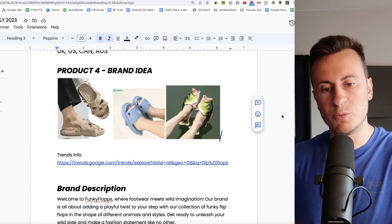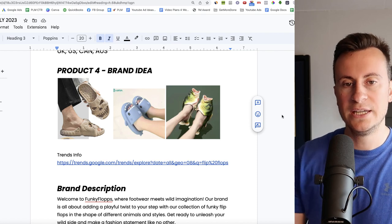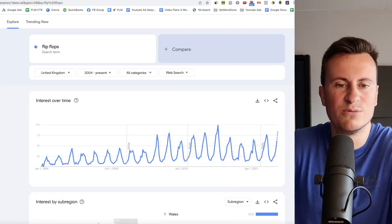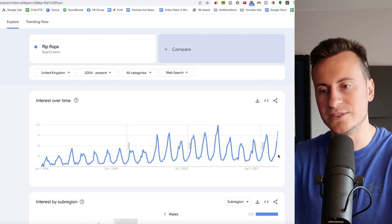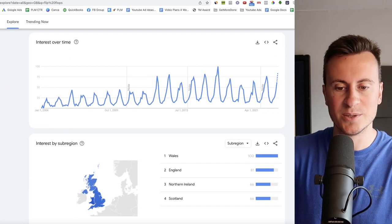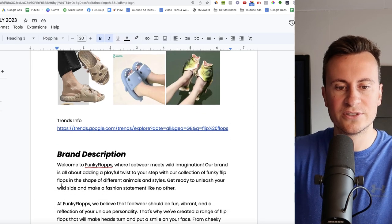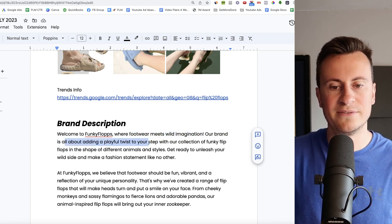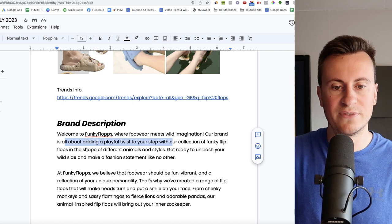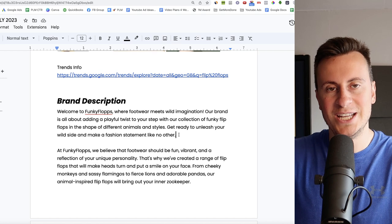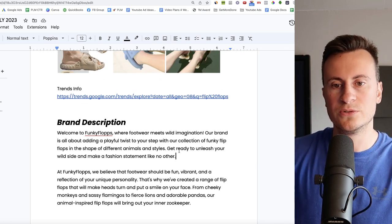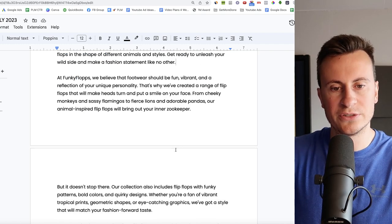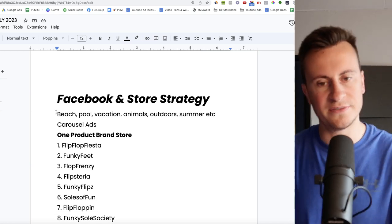And the name I actually come up with was Funky Flip-Flops which I think is a great opportunity for somebody who has an eye and a passion for this sort of thing. I'll show you the Google Trends information. It's not really too relevant. I mean it's pretty obvious. As we come into summer UK 2004 to present, we're approaching peak popularity because more people wear flip-flops during the summer than they do in the winter. Pretty self-explanatory. Pretty obvious, right? As for a brand description then, so I went with Funky Flops. Welcome to Funky Flops where footwear meets wild imagination. Our brand is all about adding a playful twist to your step with our collection of funky flip-flops in the shape of different animals and styles. Get ready to unleash your wild side and make a fashion statement like no other. So it's the kind of website or brand someone would go to to find something that they've never seen before. Something interesting and away from the kind of traditional flip-flop.